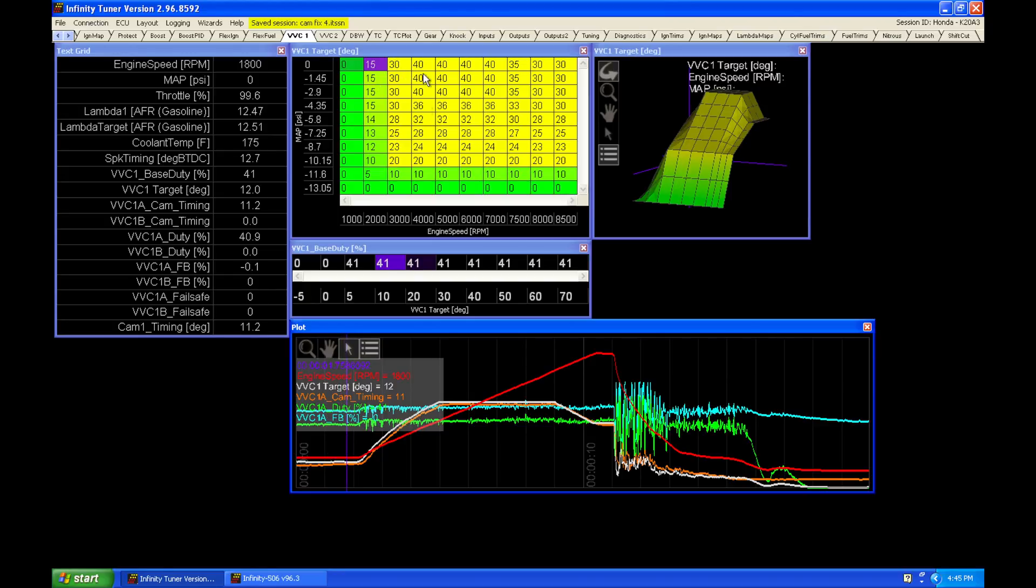We can see that I've got my table at idle here. I'm right around zero degrees, and as I start to go up in RPM, I start to command more cam angle.